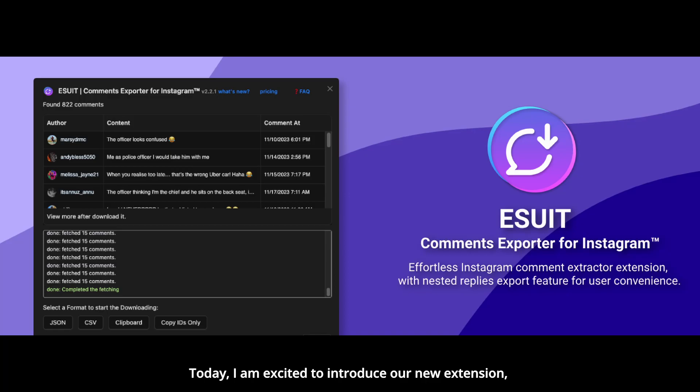Today, I am excited to introduce our new extension, which allows you to export Instagram comments.